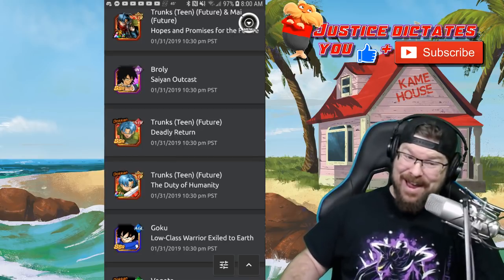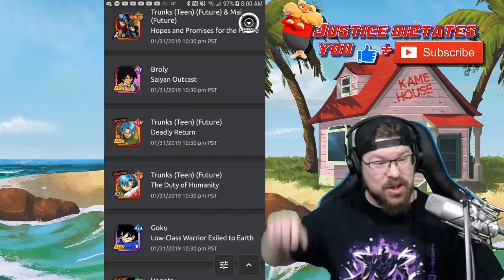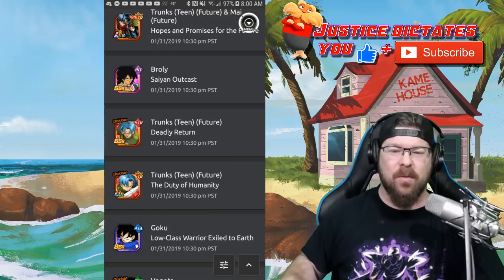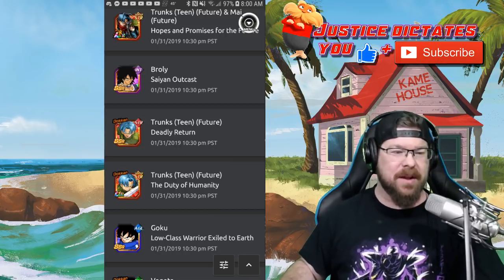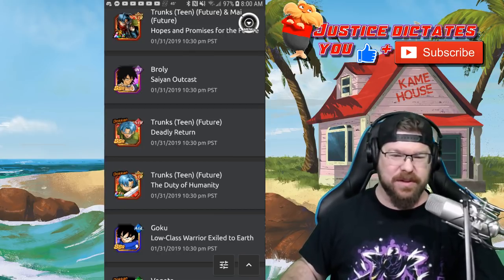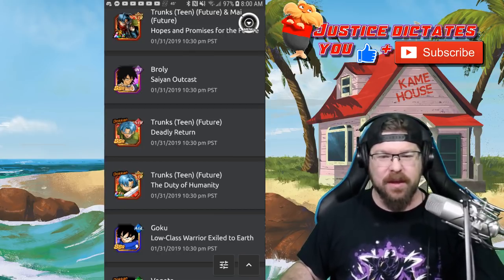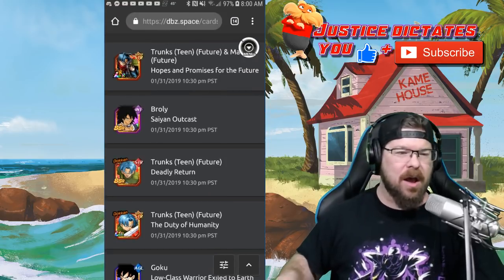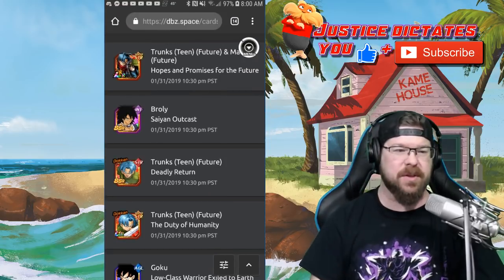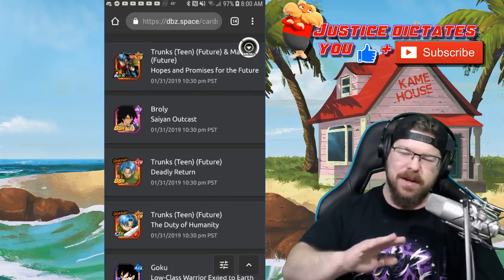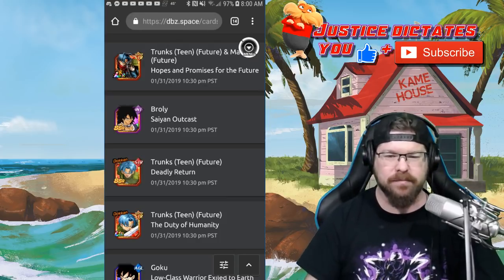They're here guys. Unless you've been living under a rock, we've been talking about this for quite a bit of time and waiting on these units. Now LR Trunks and Mai are here, but I'm gonna tell you right now when their banner drops on the 31st, leave it alone. Don't worry about it.